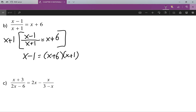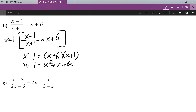Now here I'm going to distribute out the x plus six times x plus one, so I get x minus one equals x squared plus x plus six x plus six.